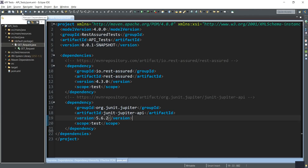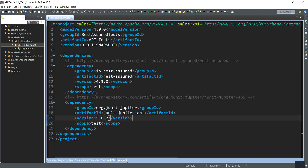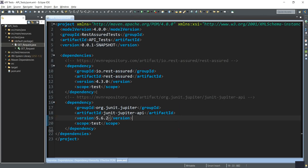Here you can see my pom.xml displayed on the screen and I have added two dependencies. The first dependency is the Rest Assured dependency with the latest version being 4.3.0, and the next dependency is the JUnit dependency with the latest version being 5.6.2. Both of these can be obtained at mavenrepository.com — you can simply copy and paste them into your pom.xml.